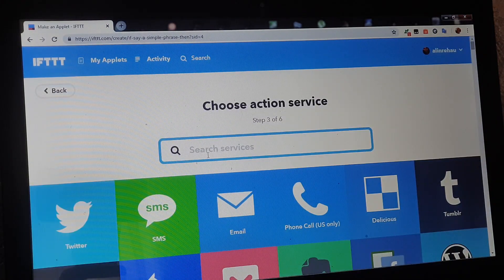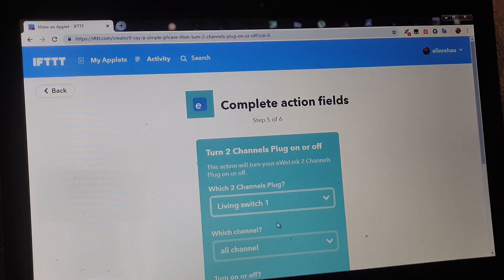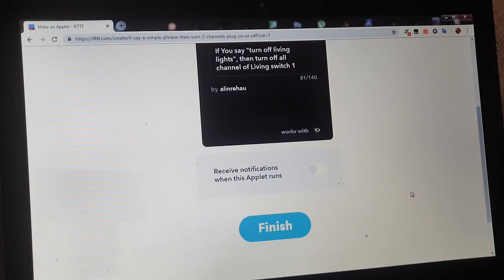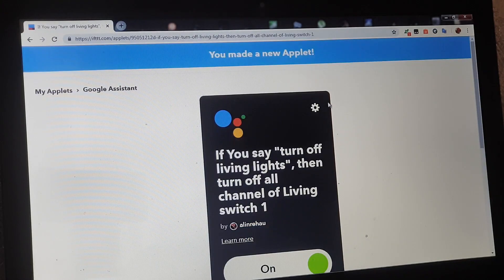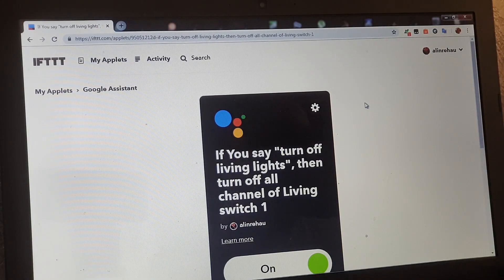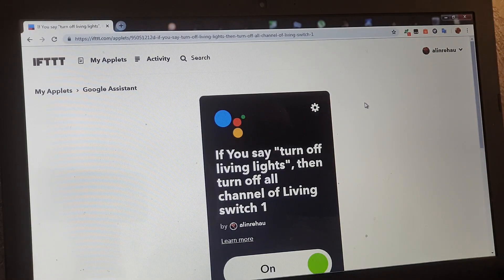If this then eWeLink - 2 channels plug kitchen switch, Living Switch 1, all channel off. Create action. Nu dorim notificări, finish. Hai să încercăm: ok Google, turn on living lights. Ok, turning on the living lights. Ok Google, turn off living lights. Ok Google, living lights on. Ok, turning on the living lights. Ok Google, living lights off. Ok, turning off living lights. Bun.